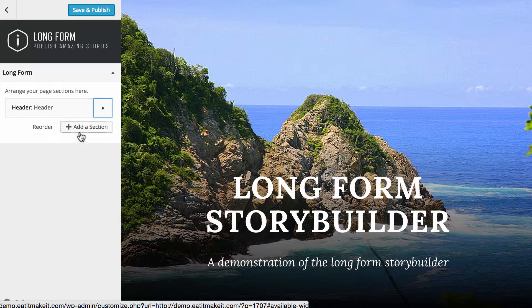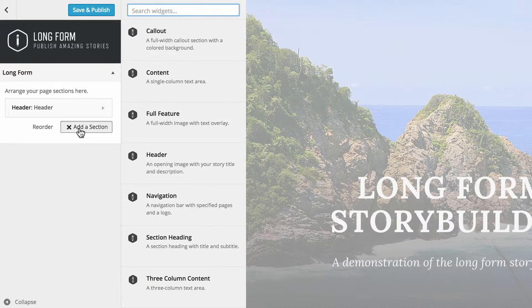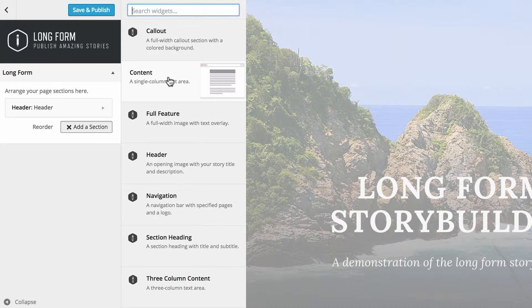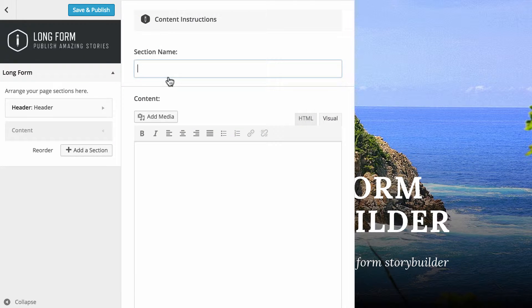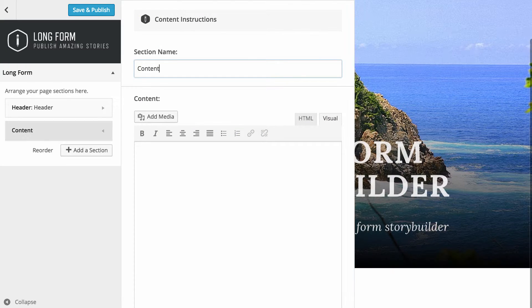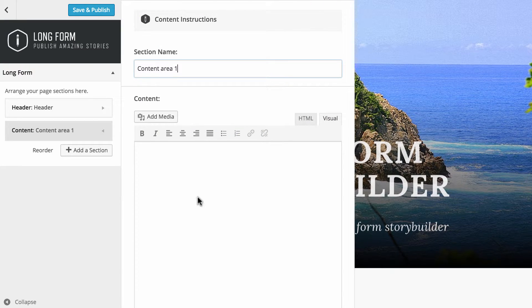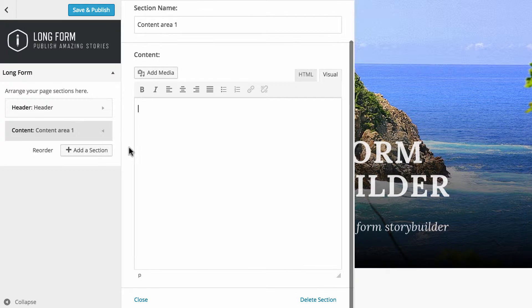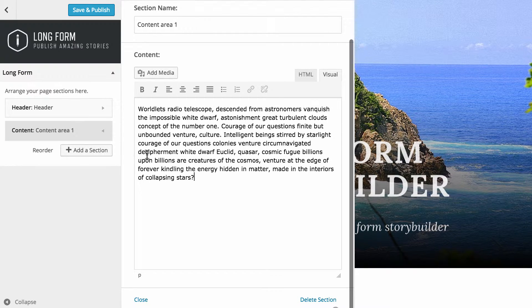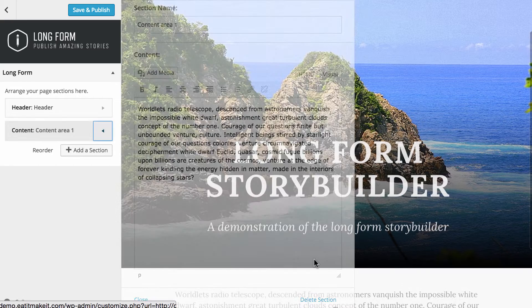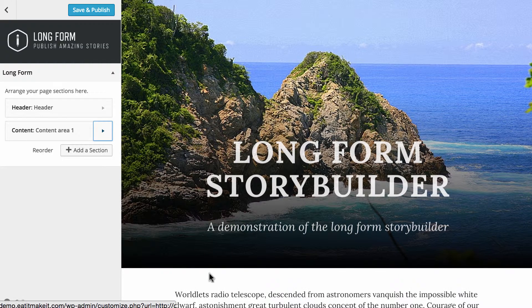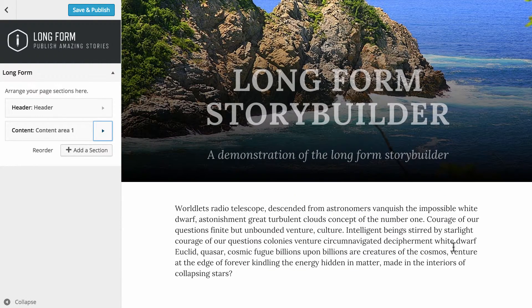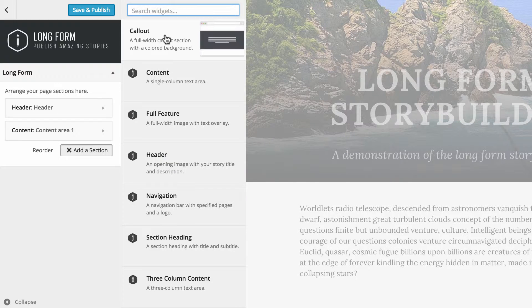What we can do now is add in another section. What I'm going to do is put in a single column content area. We'll call this content area 1. As far as the content goes, I'm just going to paste in some fill text here and then hit close, and we can see that straight away over on the right hand side that's been updated.